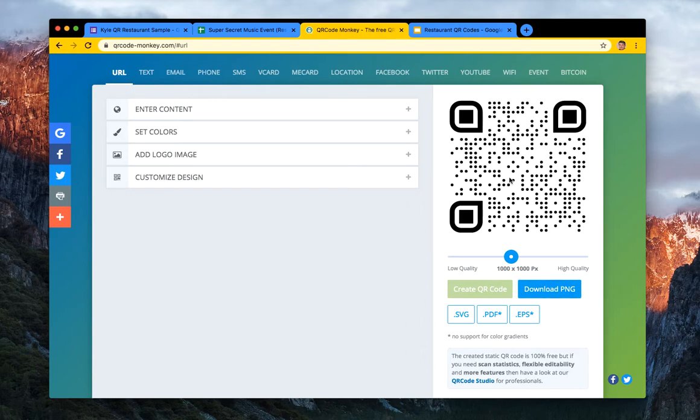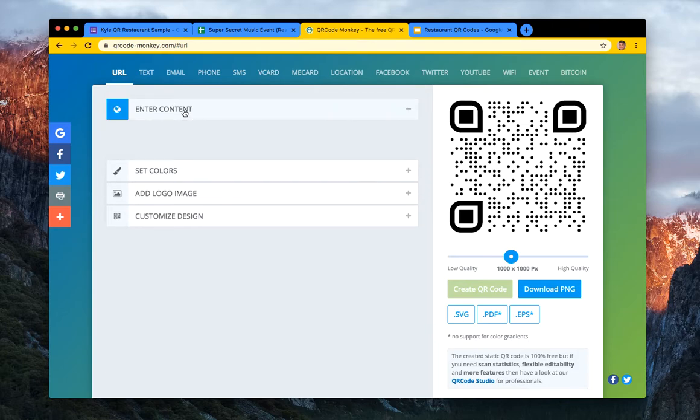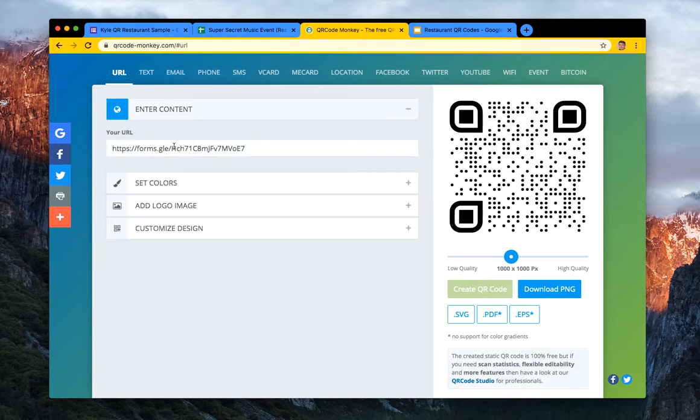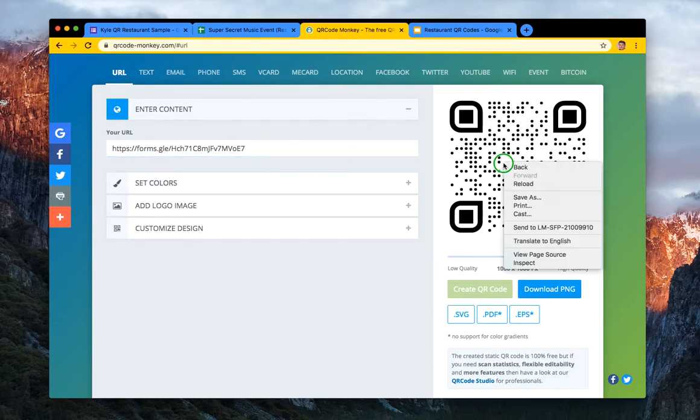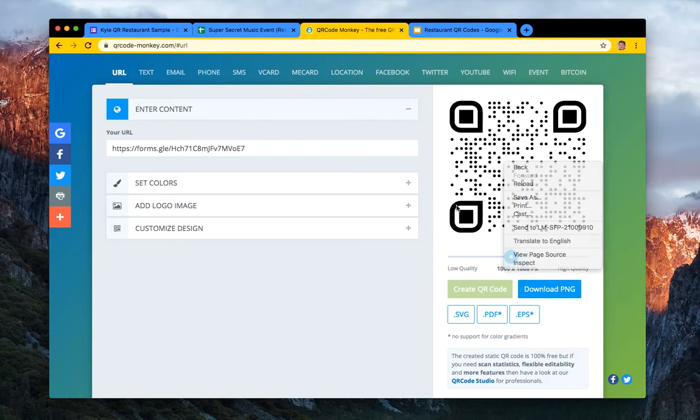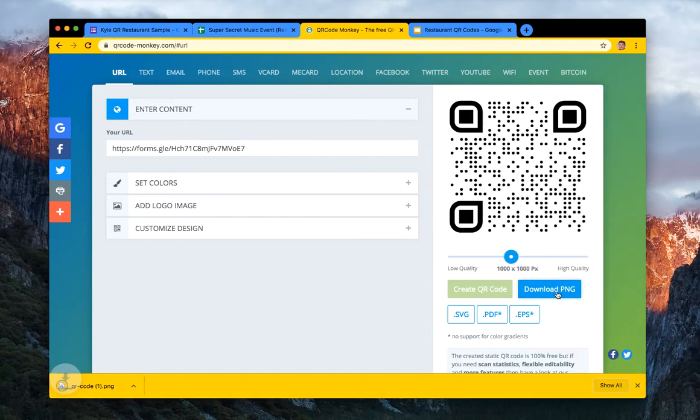And then what you do is just hit download. And so when a user scans this, they are just going to be brought to your form URL, which is really kind of cool. So what I can do is download the PNG. It'll download.